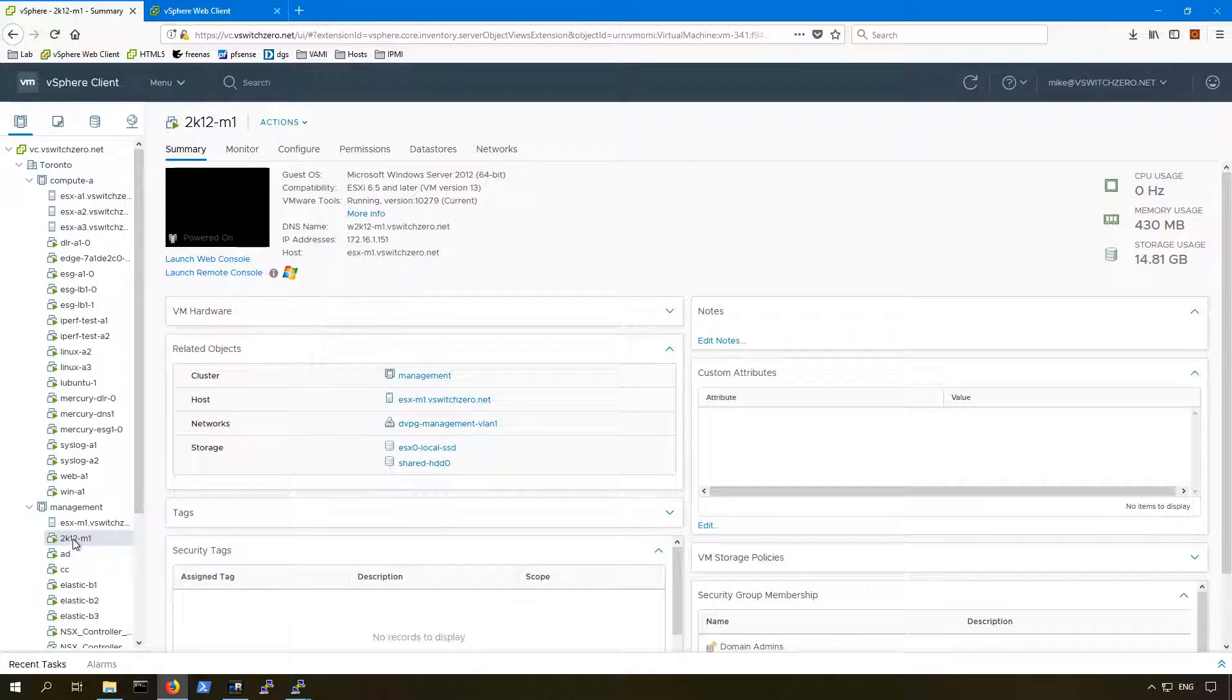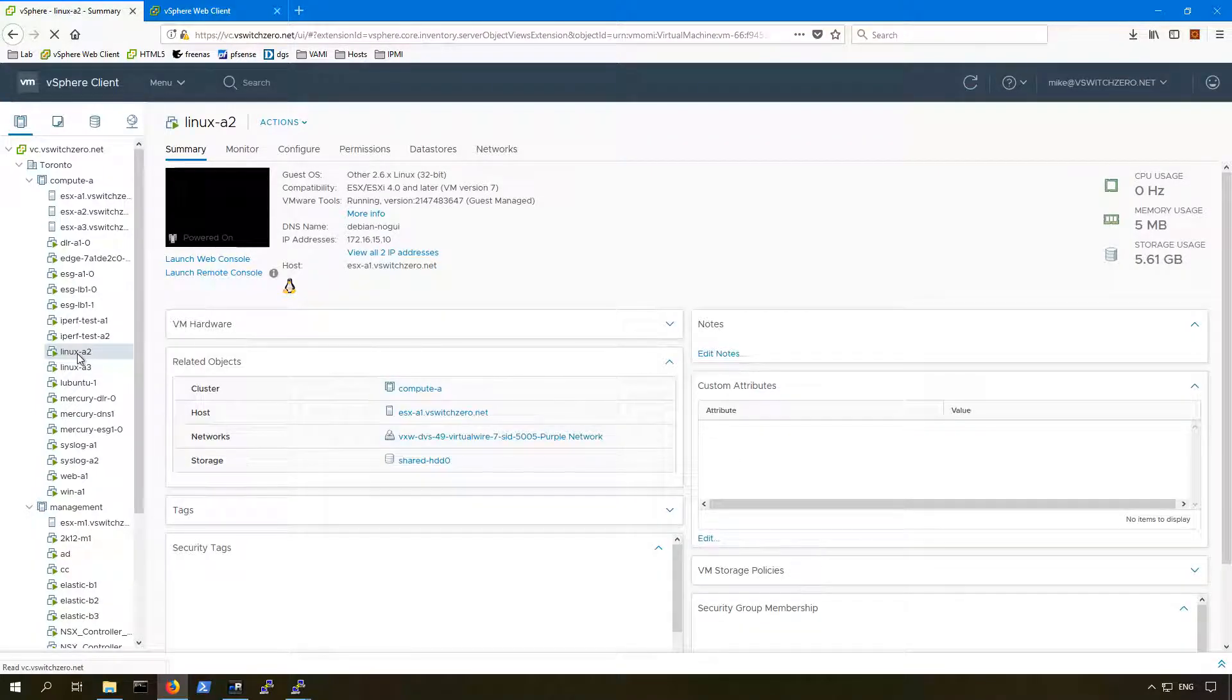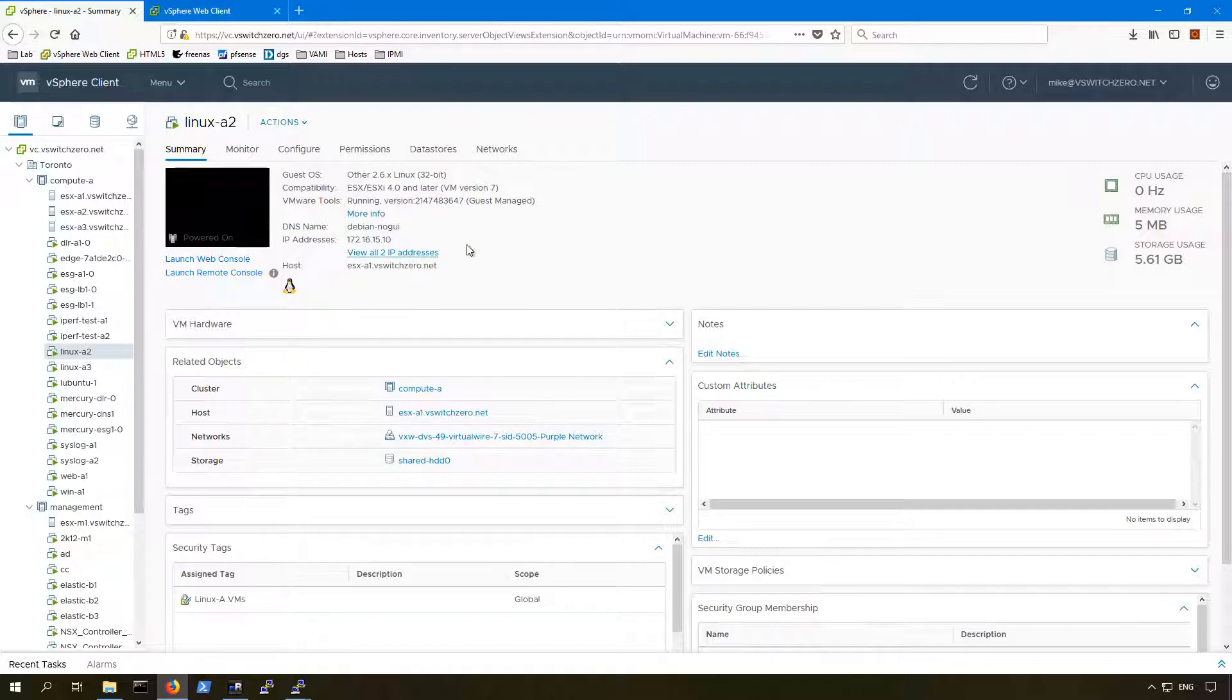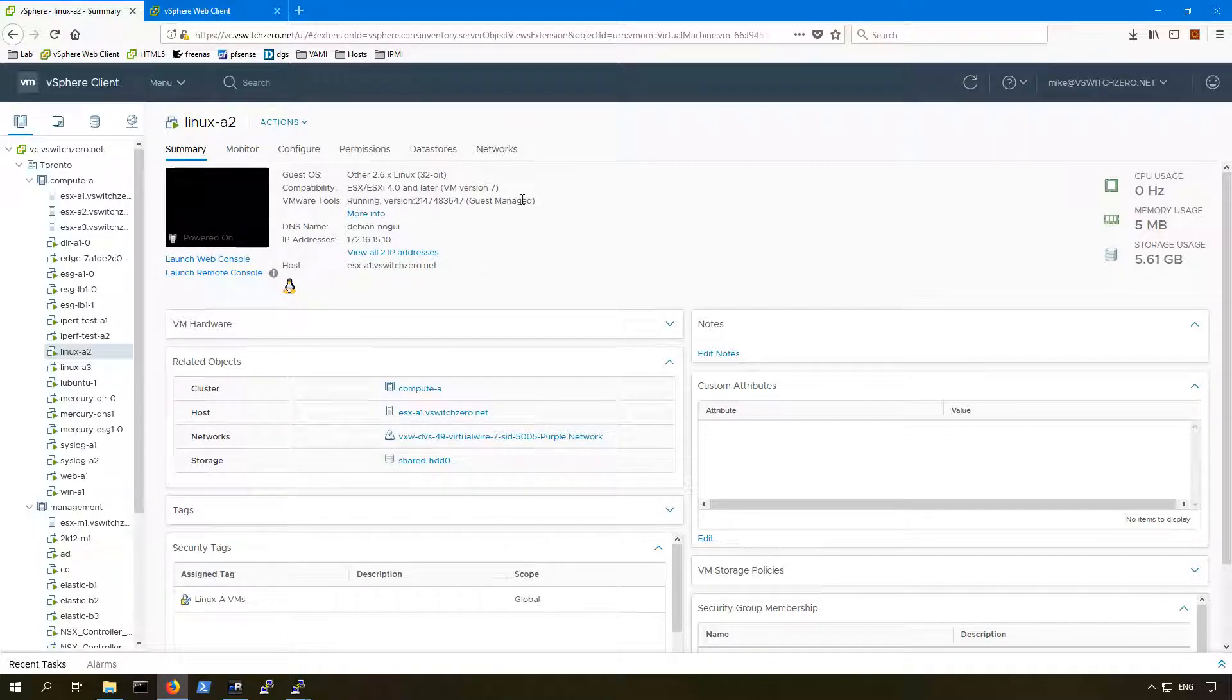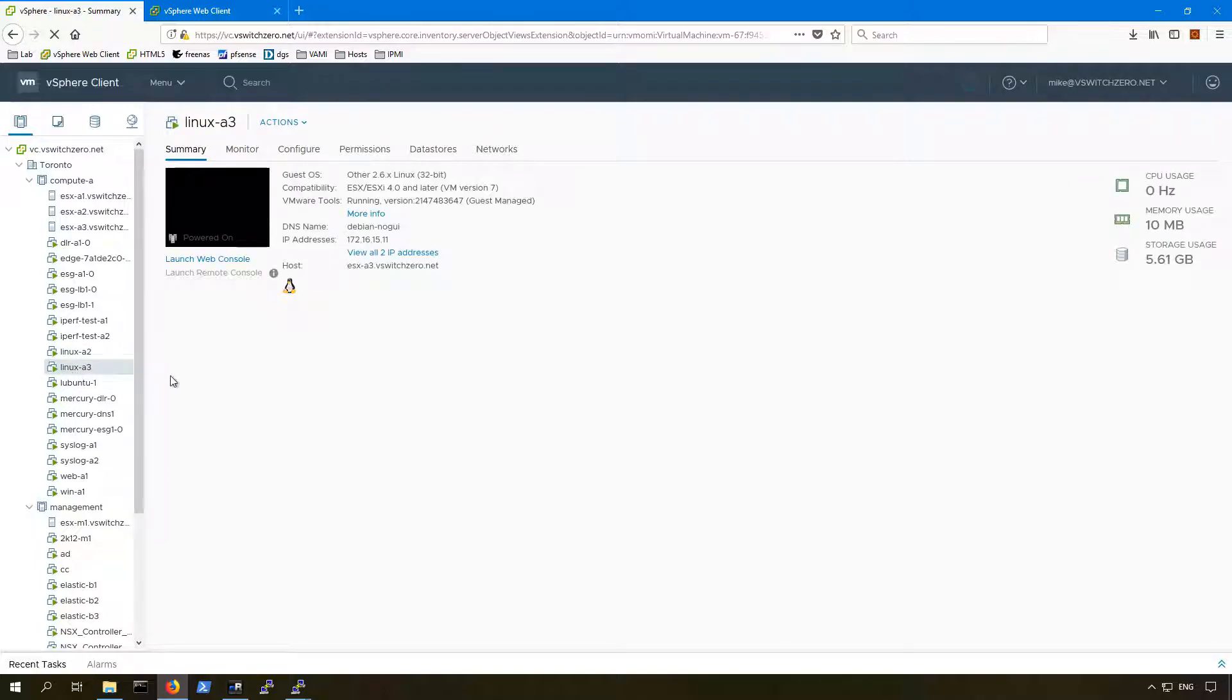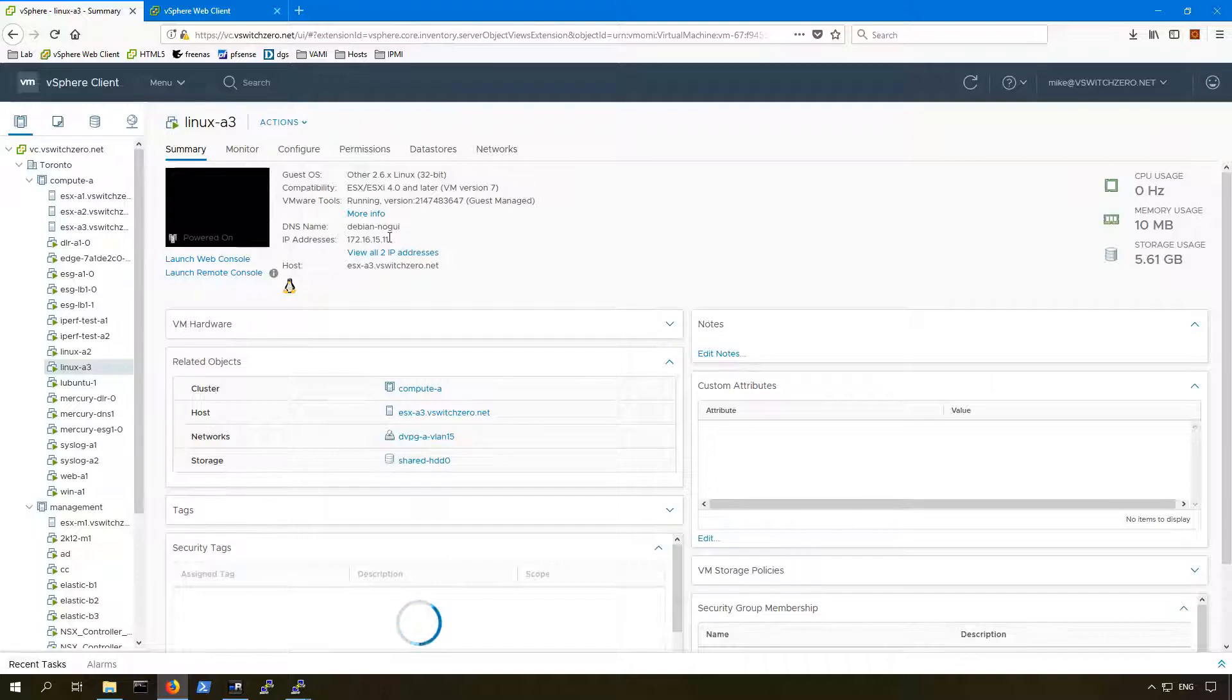Let's have a quick look here. These are the two machines. I'm just going to take another quick look at the summary page. We can see that they are reporting VMware Tools running an installed guest managed version, which is fine. We do have the IP address that seems to match, 15.10, and this one should be 11, which we are seeing correctly, and both have tools installed.